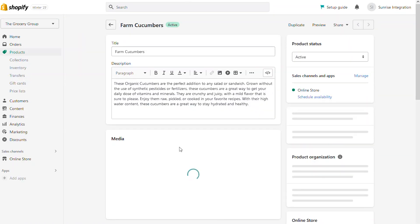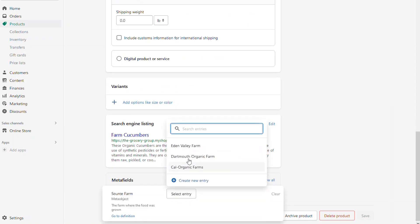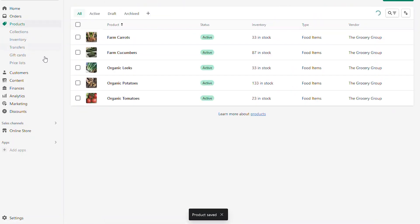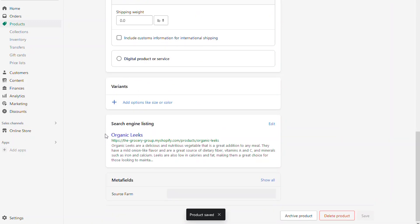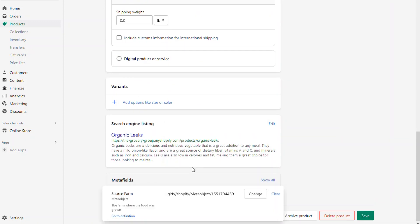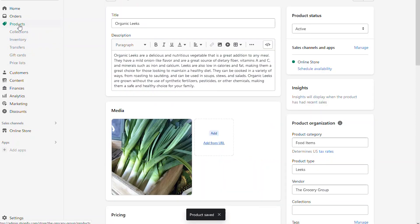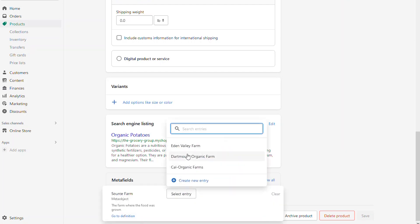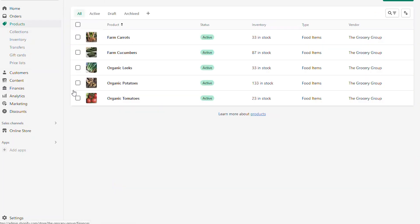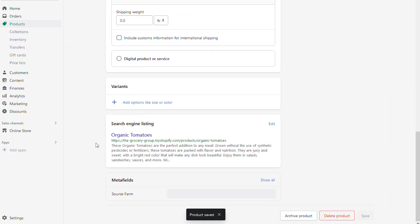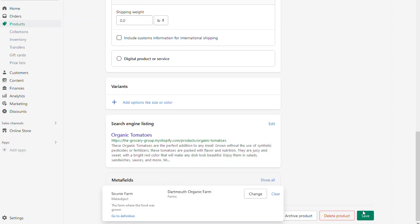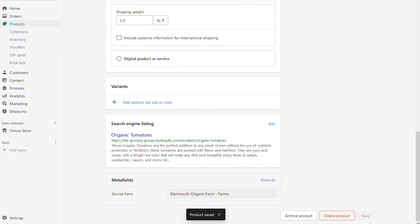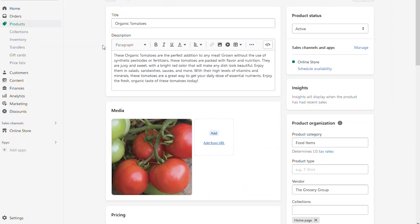If we repeat that process and go to any of the other products in our system, we can simply go to the meta field, choose a different farm, and save that farm with that particular product. Each of the different farms can be associated with any of the different meta fields. What makes this really handy is that we're reusing the same information from the meta object and applying it to all of the products — this is the real game changer for meta objects. Before, with meta fields, it was more of a one-to-one relationship. Now with meta objects, you have a one-to-many relationship, so any information you change or update on the meta object is automatically applied to all of the products assigned to that meta object.